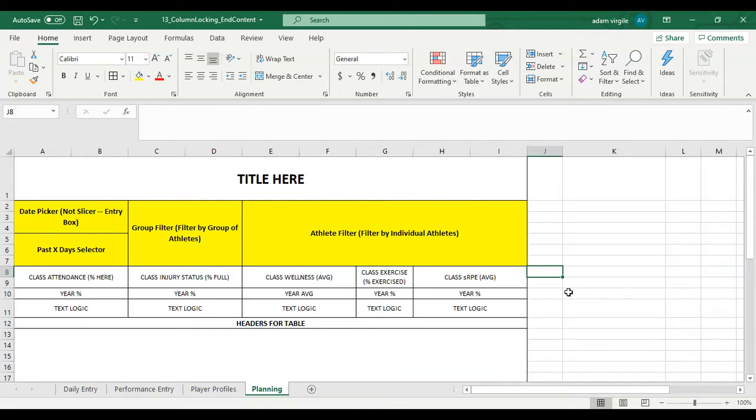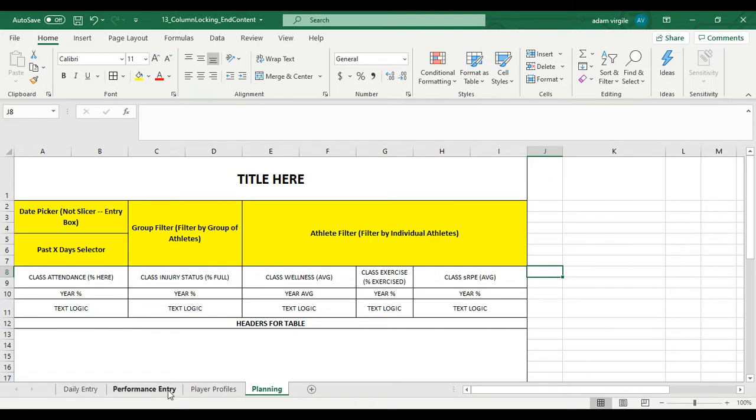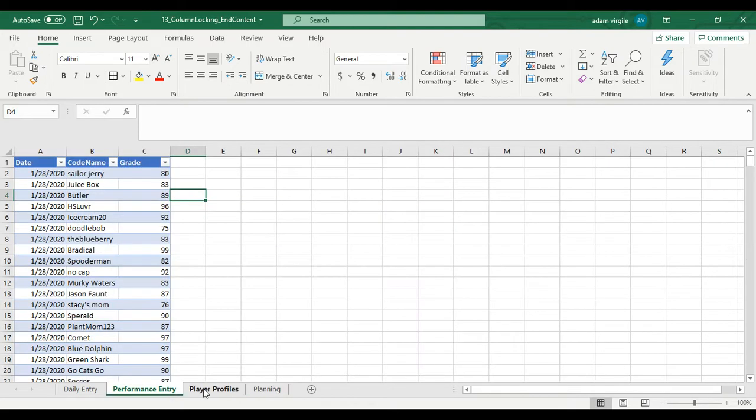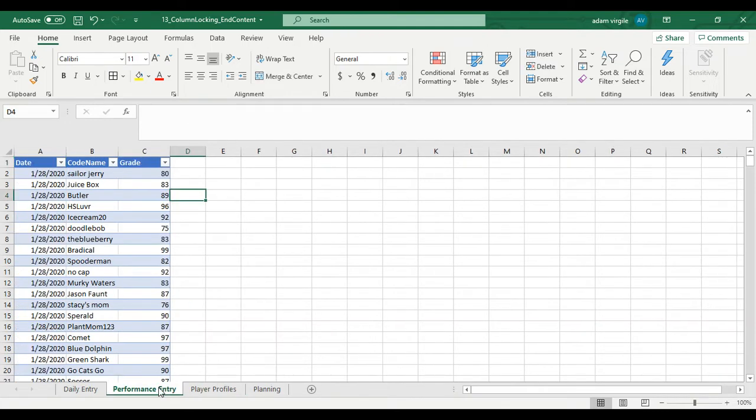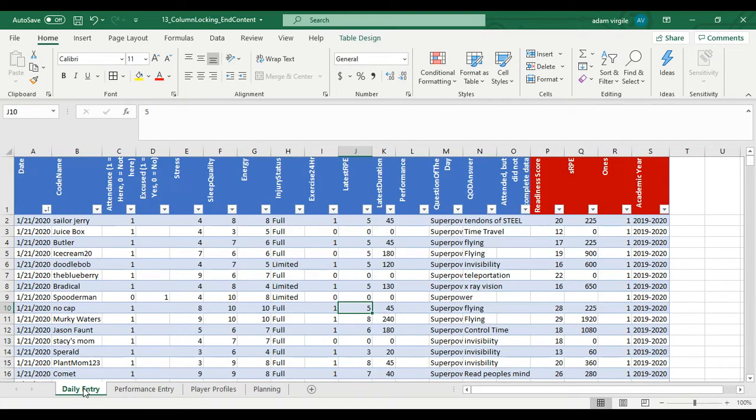All right, we're ready to go here. We're going to get a little nuts. The first thing that we're going to do is join some tables together before we start visualizing or creating anything. And we haven't gone over this yet, but I'm going to show you how to do that. Like we said, we have three different tables: a player profiles table, a performance table, and a daily entry table.